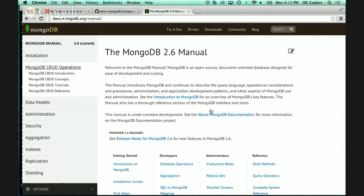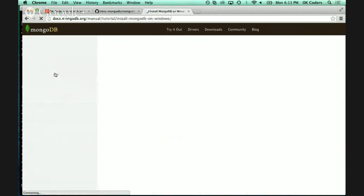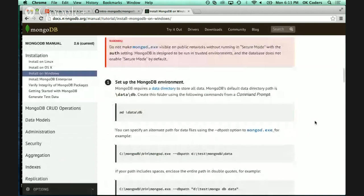To run MongoDB we need to provide a data directory where it's going to store its data — that's why you get that error when the application starts the first time. On Windows, fire up an actual Windows command prompt — not the Git terminal — and run `md \data\db`. That is where Mongo will expect to find its database directory.